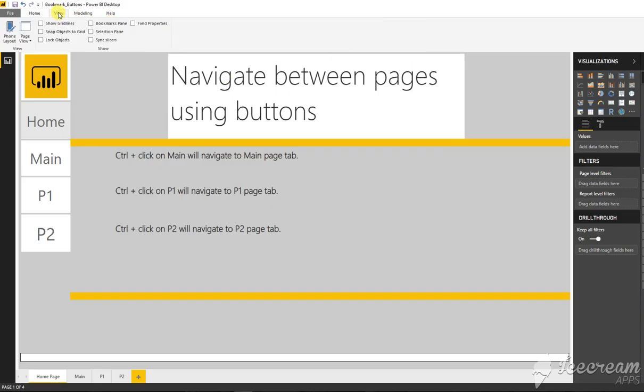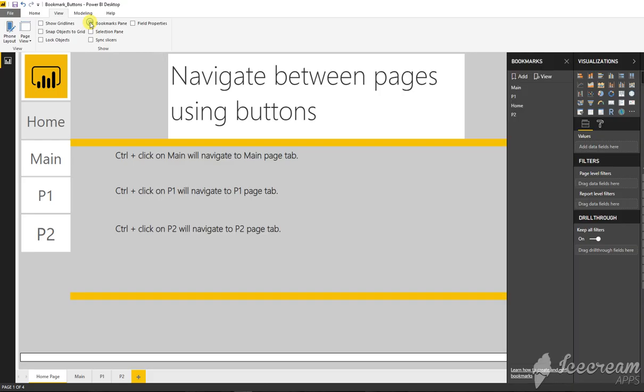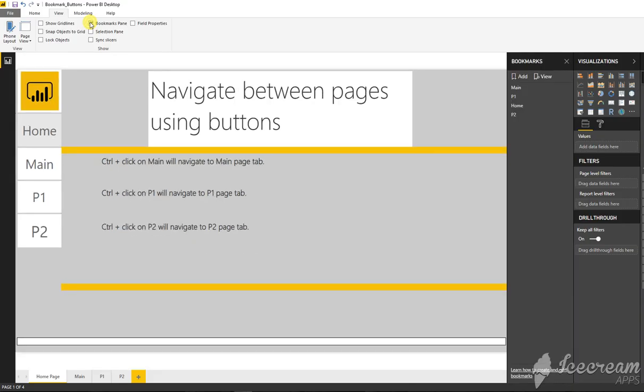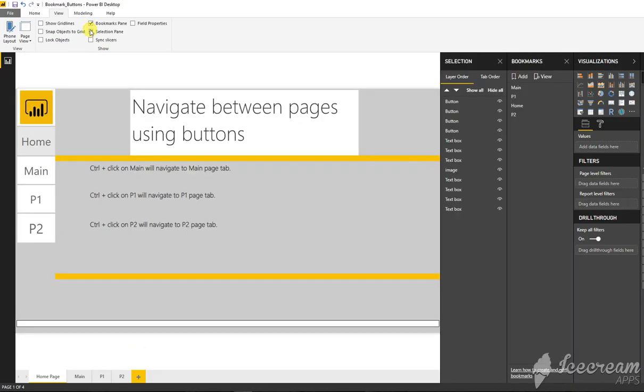First of all, we are going to open our bookmarks pane and the selection pane. Here they are. There are some selections and some of the bookmarks already here.